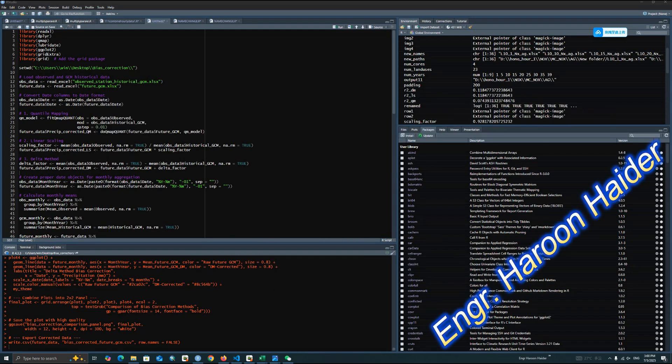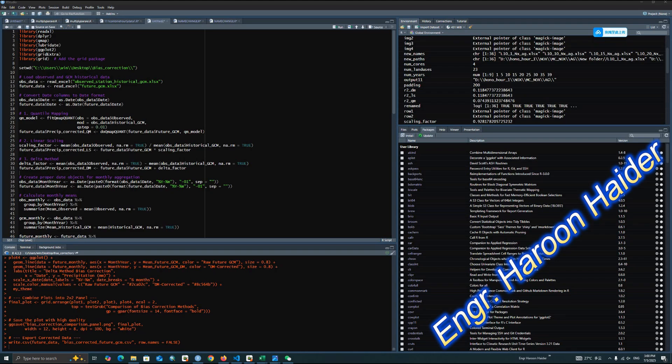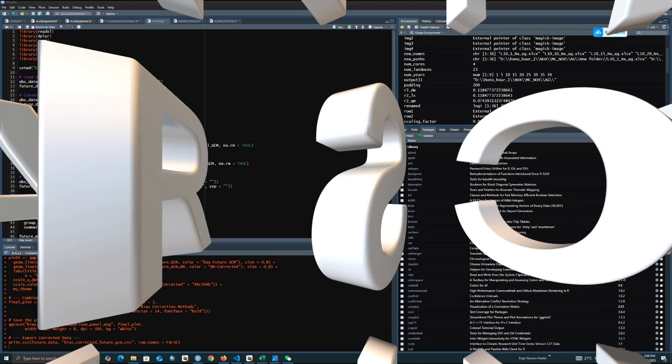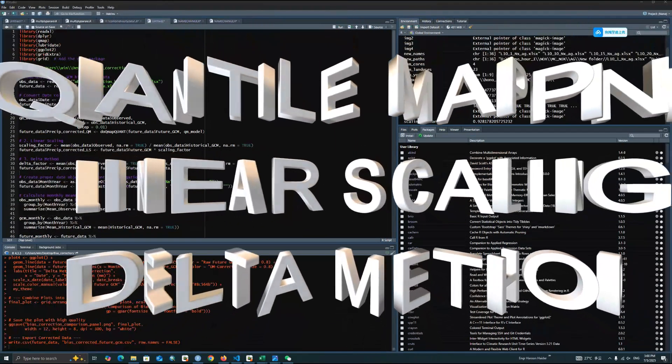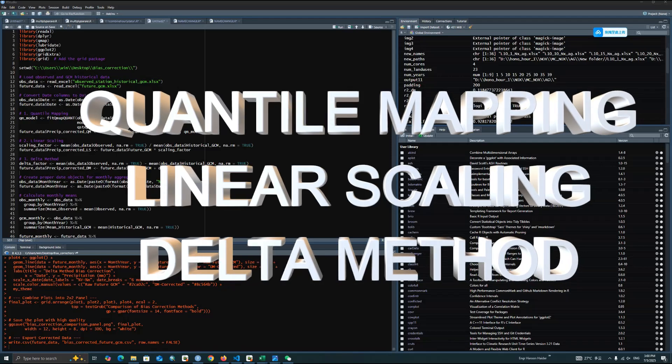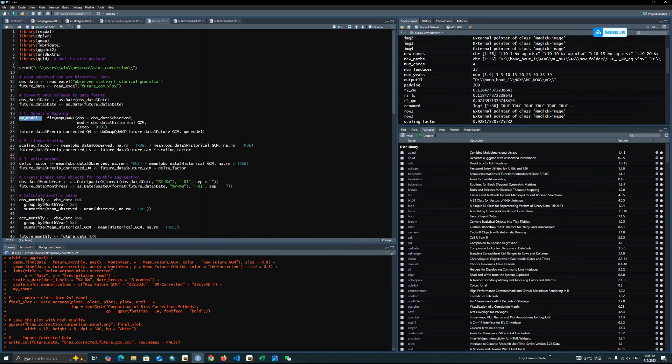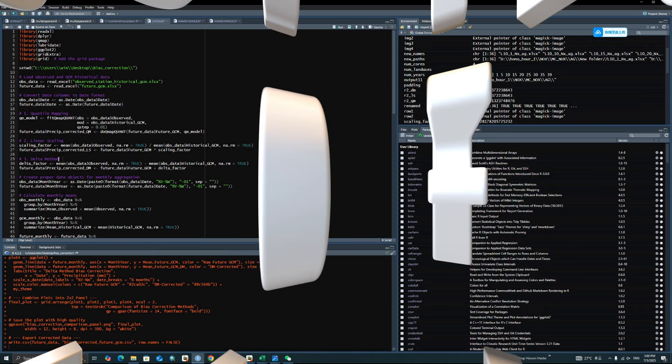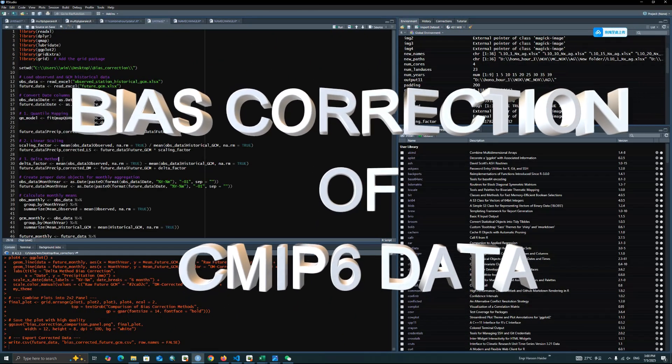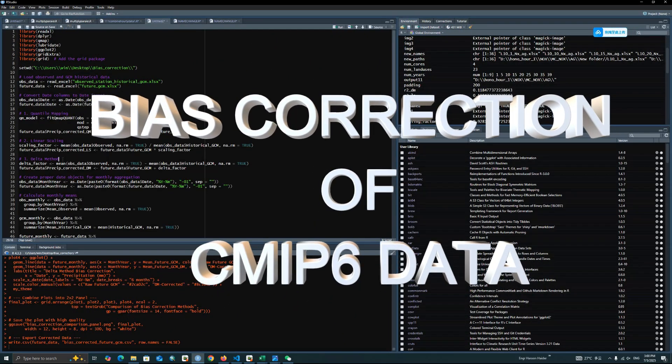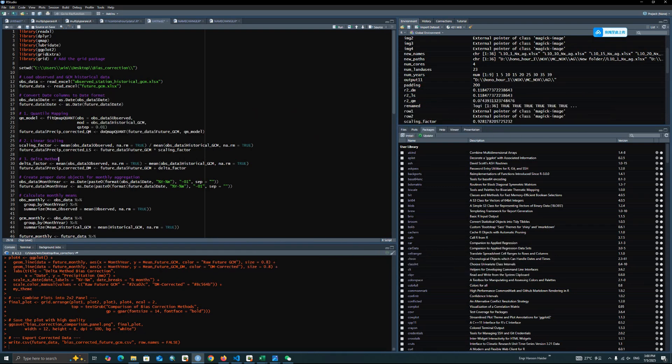If we are not using bias correction, the models may overestimate or underestimate future climate conditions, which can lead to flawed decisions. By applying methods like Quantile Mapping, Linear Scaling, and Delta Method, which I will perform in this video, we can improve the precision of climate projections, which is essential for effective policy planning and resource management.